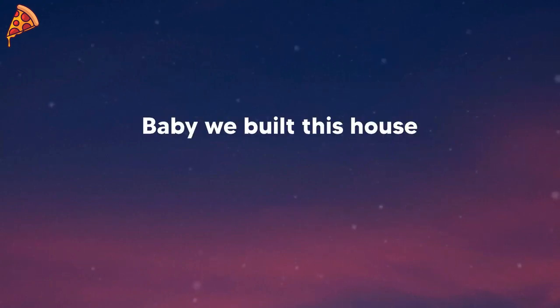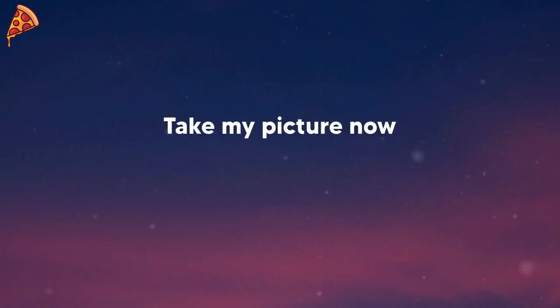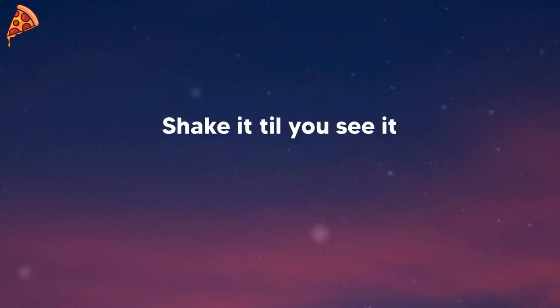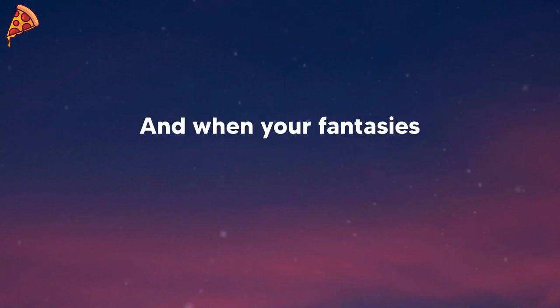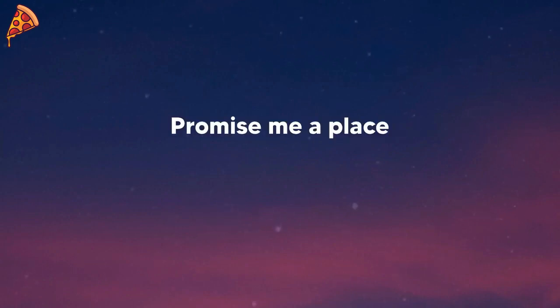Baby, we built this house on memories. Take my picture now, shake it till you see it. And when your fantasies become your legacy, promise me a place.